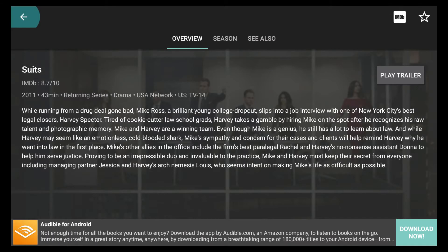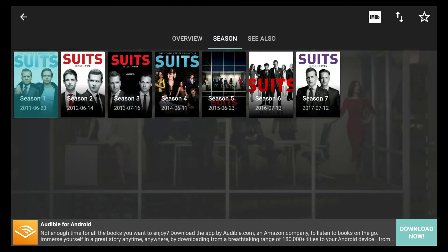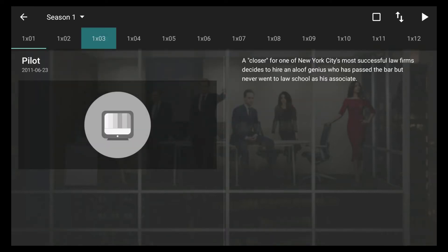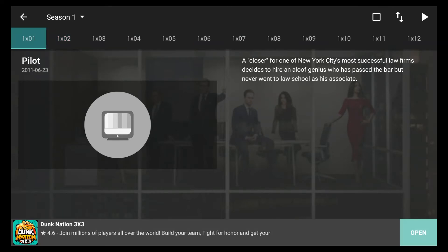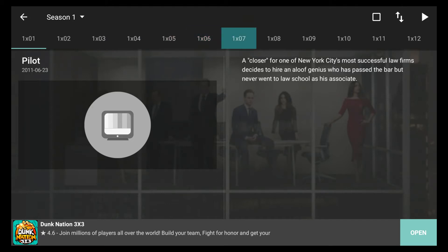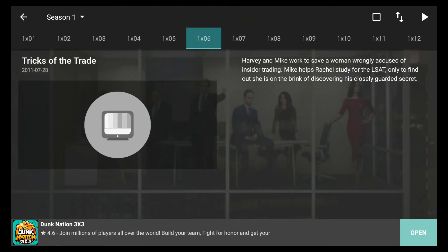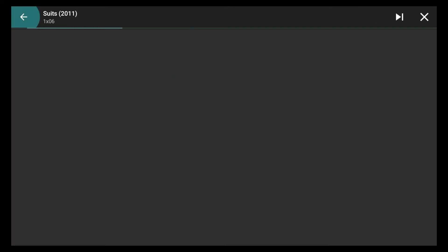If you click on it, the first page that comes up is an overview — it tells you what the show's about. If you push to the right, you see how it highlights. Just click on Season, and then you can click on Season 1, 2, 3, 4, whatever. Just click on Season 1, and then highlight which episode. If you're on Season 1, it's going to have a 1 and then an X in front of every number — meaning Season 1, Episode 1, 2, 3, 4, and so on. So I'll just pick Episode 6 — just click on it, then click the Play button on your remote.